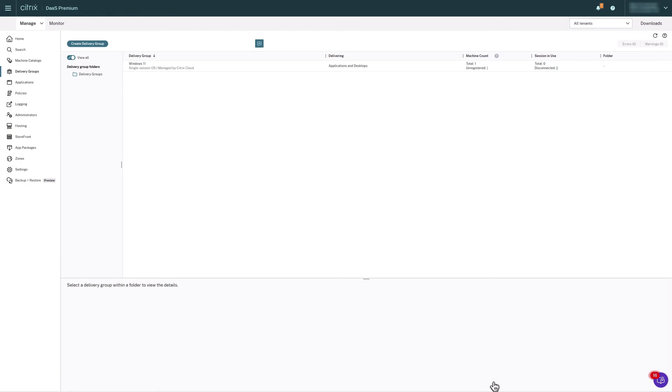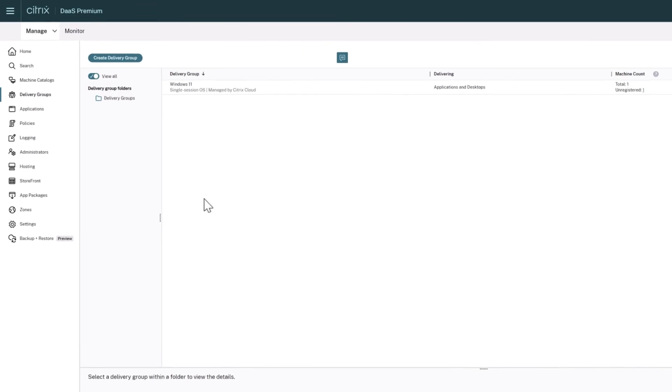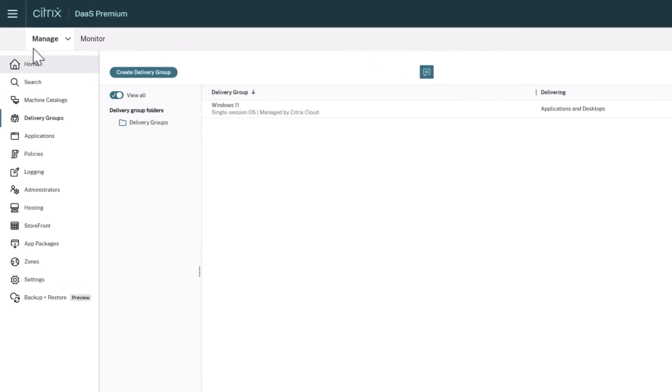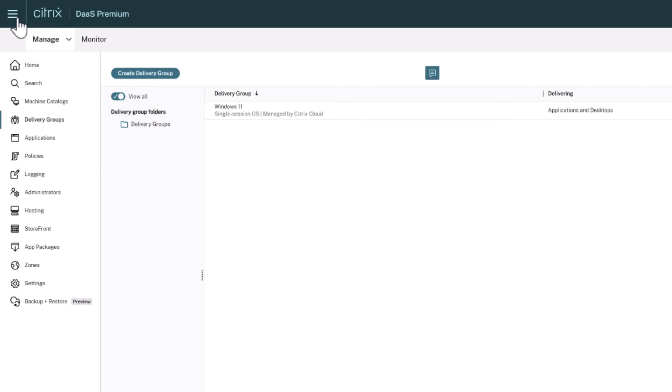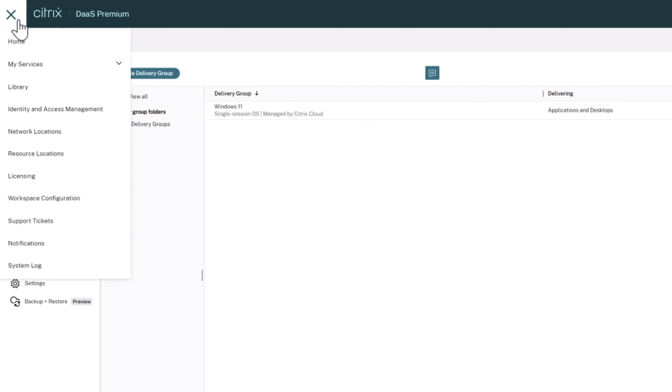Next, we need to assign the users to the delivery group so they can access the resources. In the upper left corner of the screen, click the menu icon and select Library.